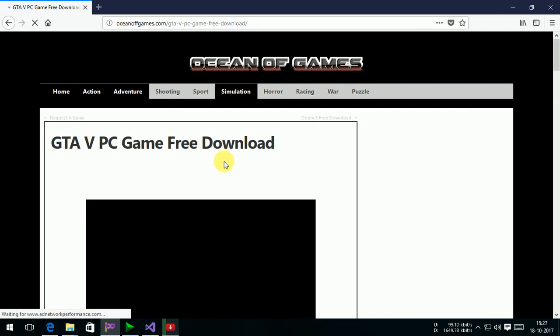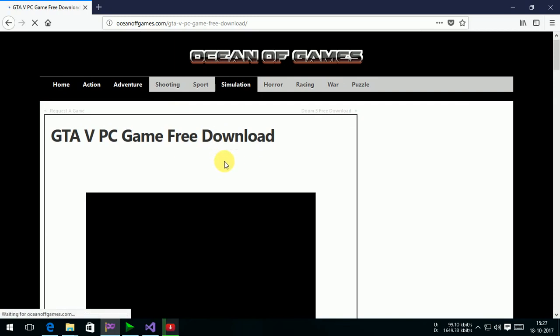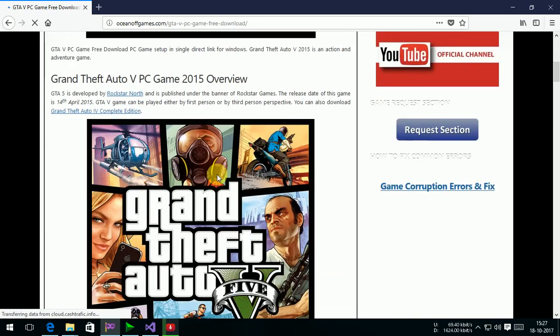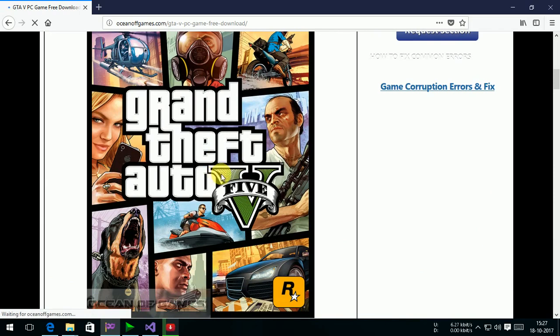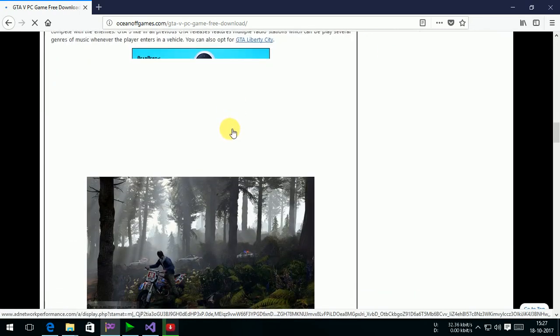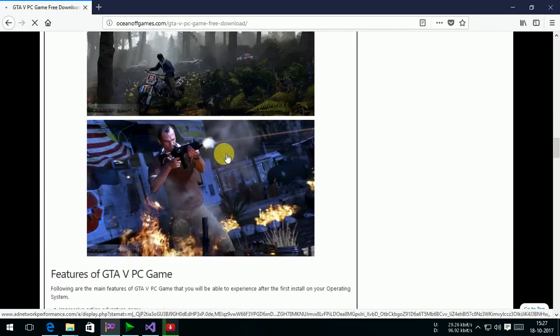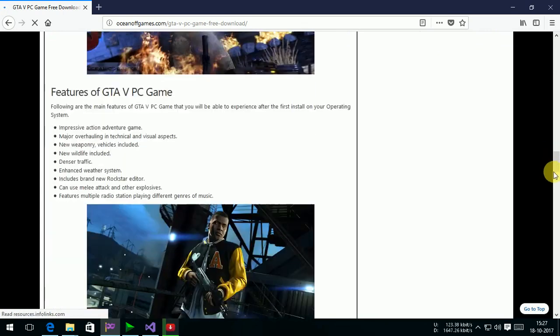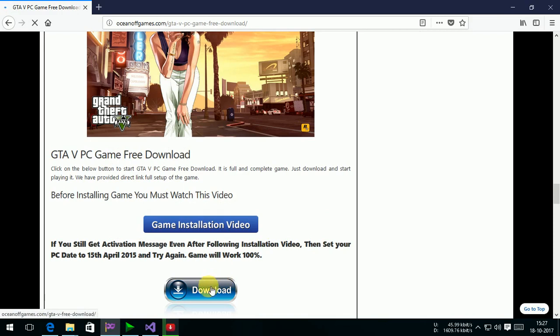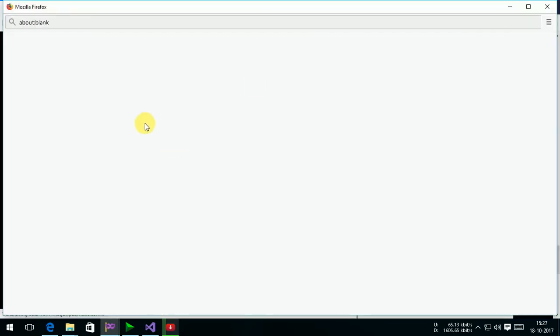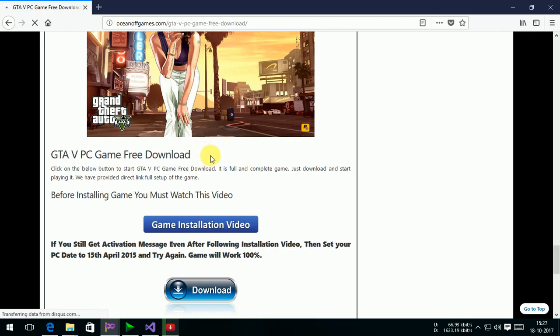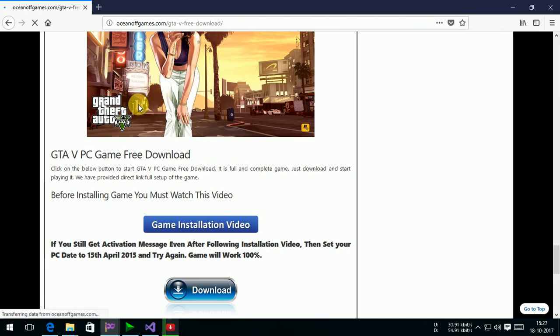At the last page here, you see the download option. Click the download option. Wait some minutes for the dialog box coming, wait, it is coming.